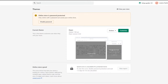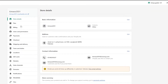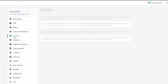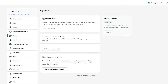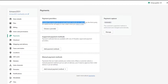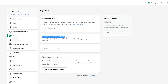The point of this video is to show you how to set up your payment option. We'll go into the Settings option, and over here we have Store Details, Plans, Billing, User Permissions, Payments, Checkout, and more. We'll go into the Payments section.